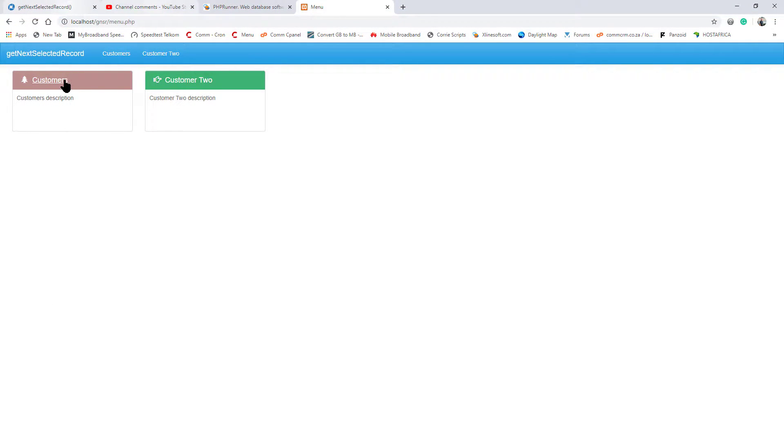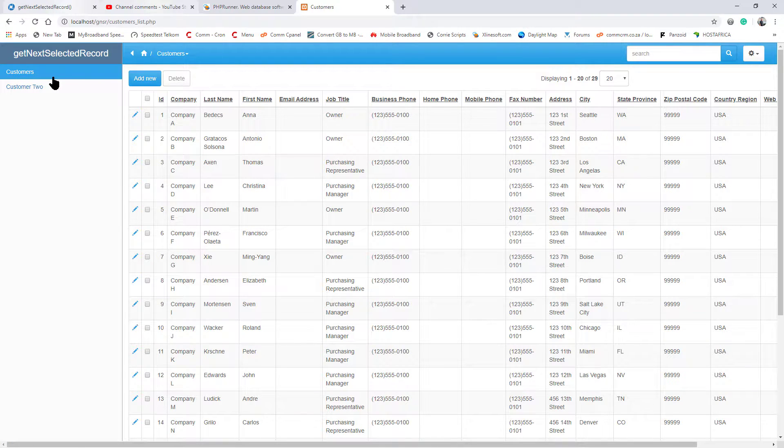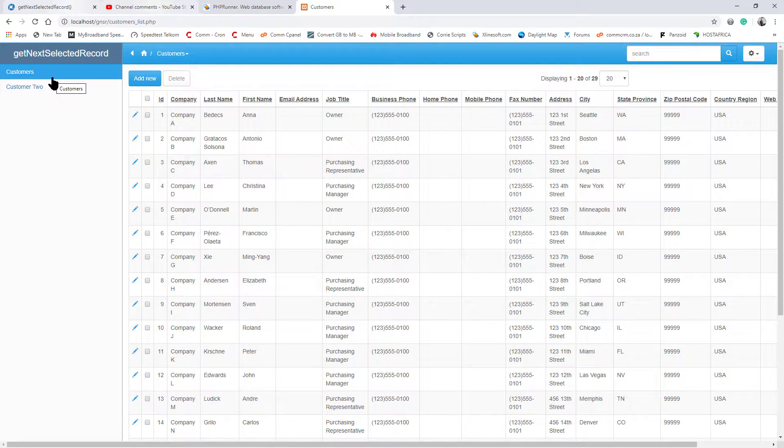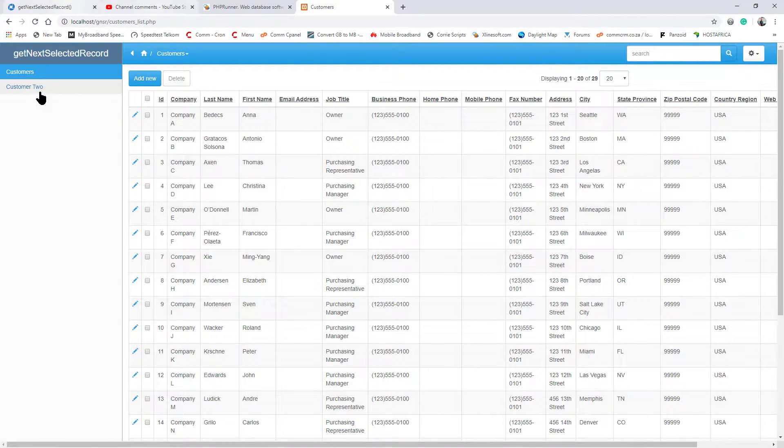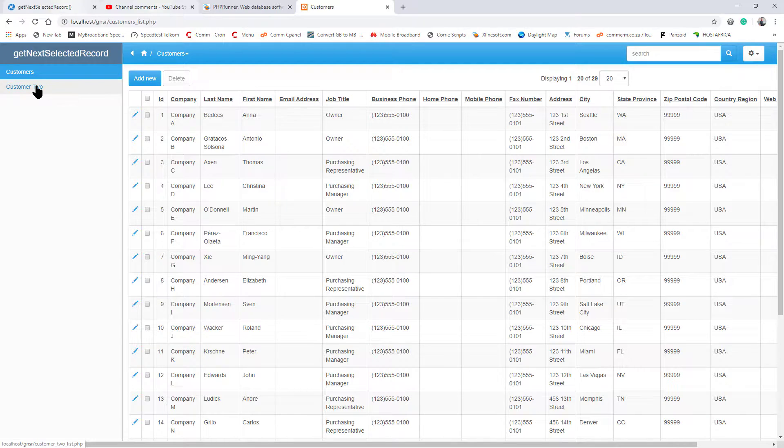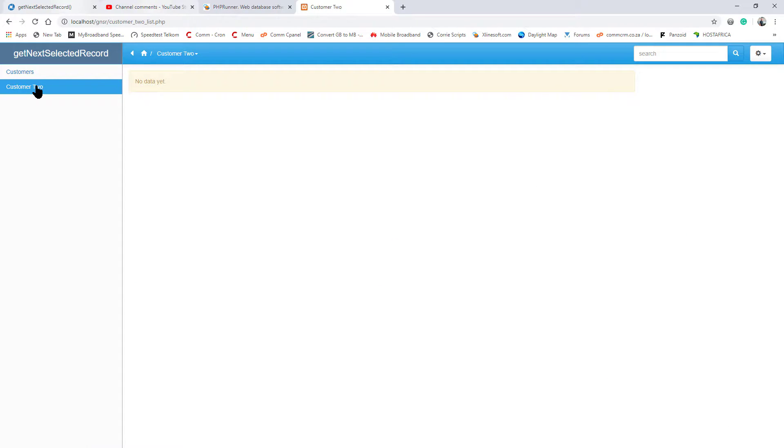At this point we have a basic project with two list pages. Customers with a few records populated and Customers 2 which is currently empty.